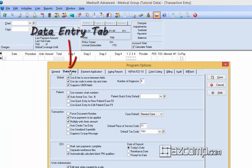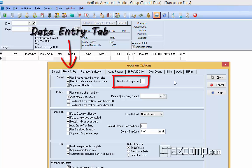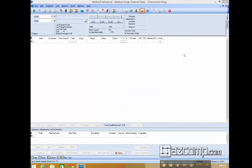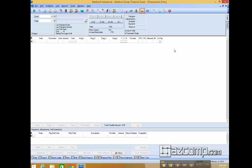Look for Data Entry and change the number of diagnosis to 12. Once you click Save,